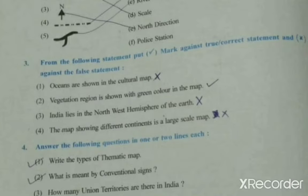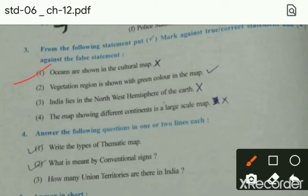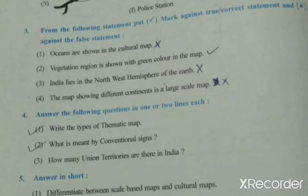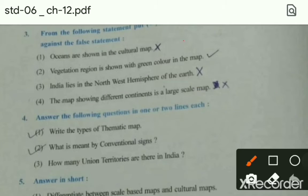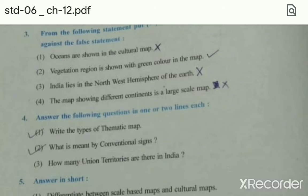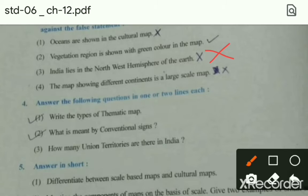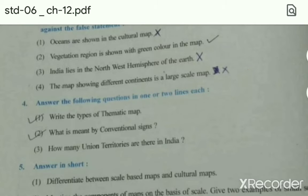From the following statements, put a right mark against true statements and wrong against false statements. First: Oceans are shown in the cultural map — answer is Wrong, because cultural map के under तो man-made चीजें बताई जाती हैं और ocean कोई इंसान नहीं बनाया। Second: Vegetation region is shown with green color in the map — यह Right आएगा क्योंकि vegetation green होती है। Third: India lies in the north-west hemisphere — यह भी Wrong आएगा क्योंकि north-west में नहीं, north-east में है। Fourth: The map showing different continents is a large scale map — यह भी Wrong आएगा क्योंकि large scale में नहीं, small scale में बताता है।